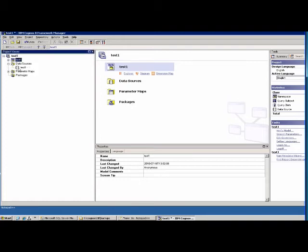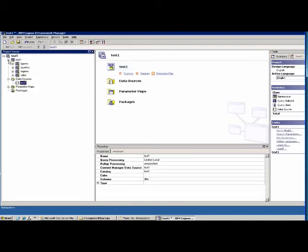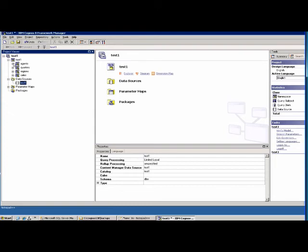We have created a data source — Test 1 — and our basic model. We have different query subjects. In Cognos, tables are called query subjects, represented by a specific icon. Query items, which are essentially columns, have their own icon. There is also a data source icon. Some items have a little 'L' which stands for measure.